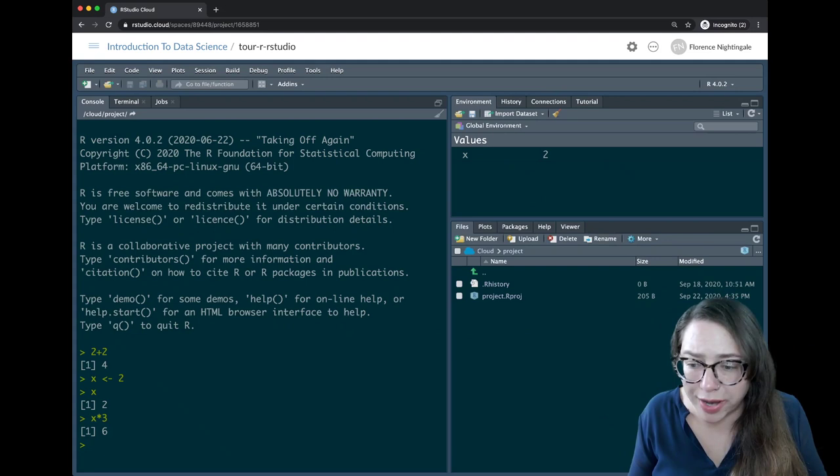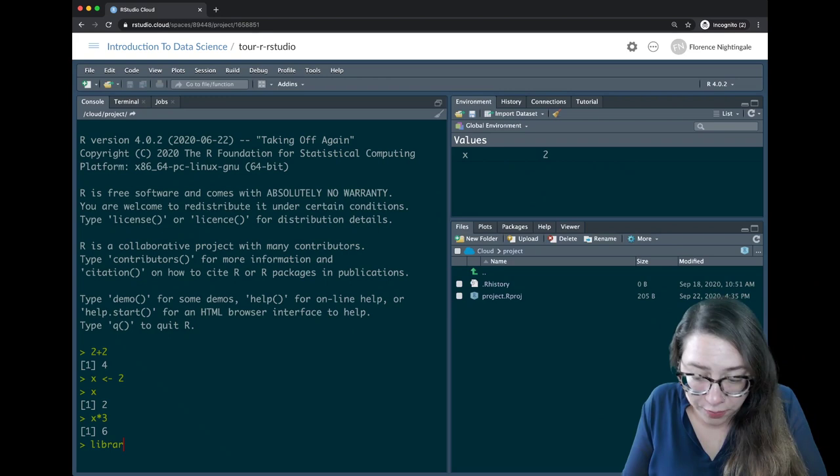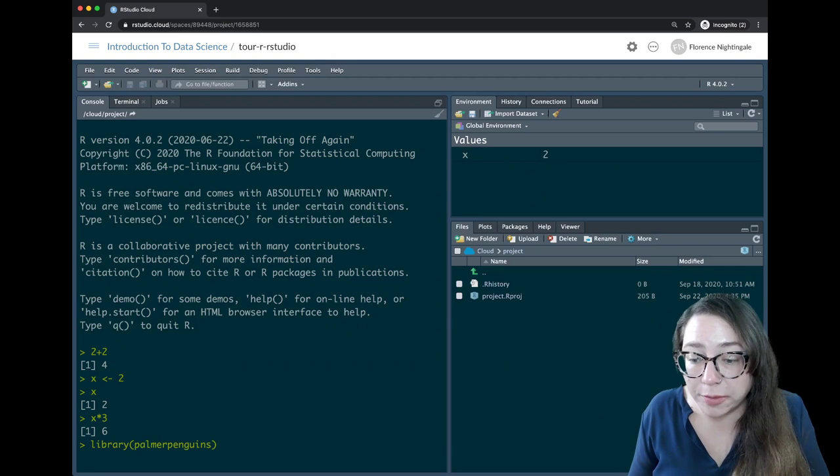This is all great but it's basically a calculator still at this point. So we talked about R packages — I can go ahead and load an R package. I would do that using the library command, and I'll say I'd like to load the Palmer Penguins package, which has a dataset on penguins from the Arctic — about 300 or so I believe.